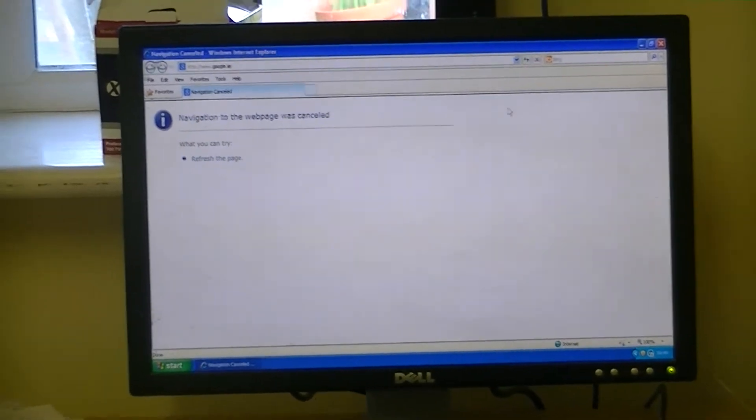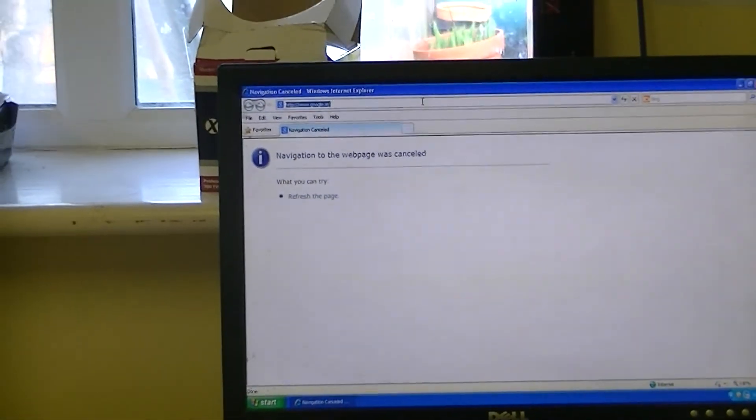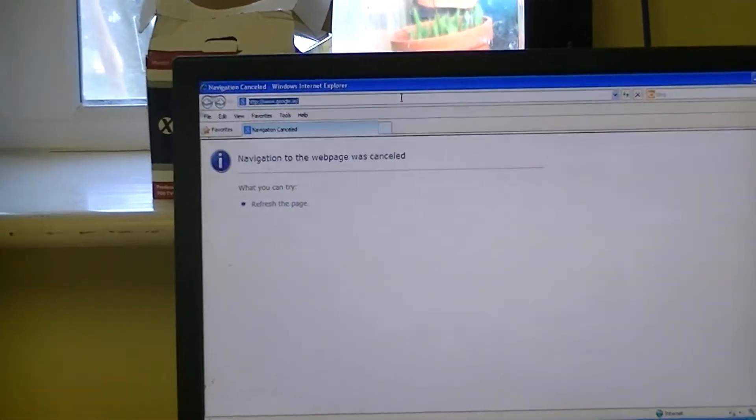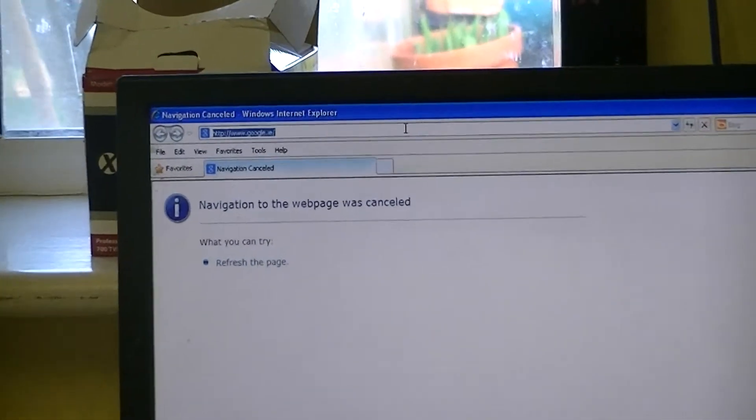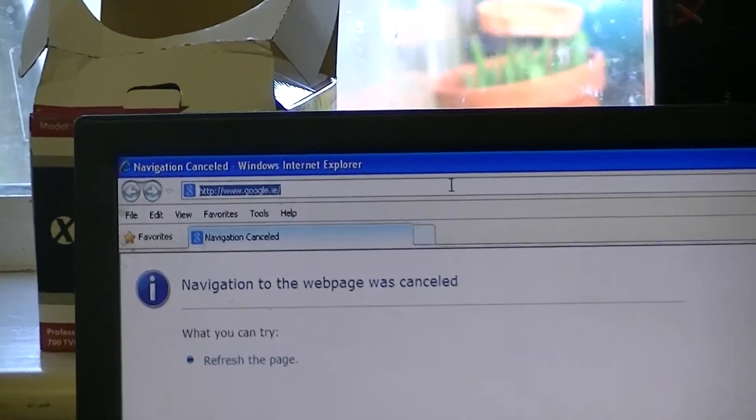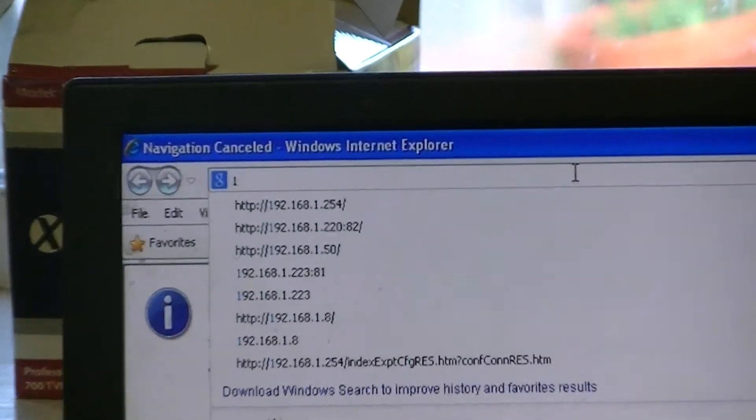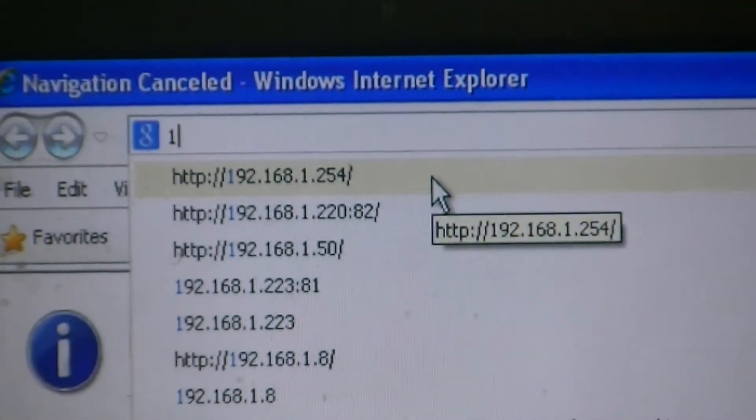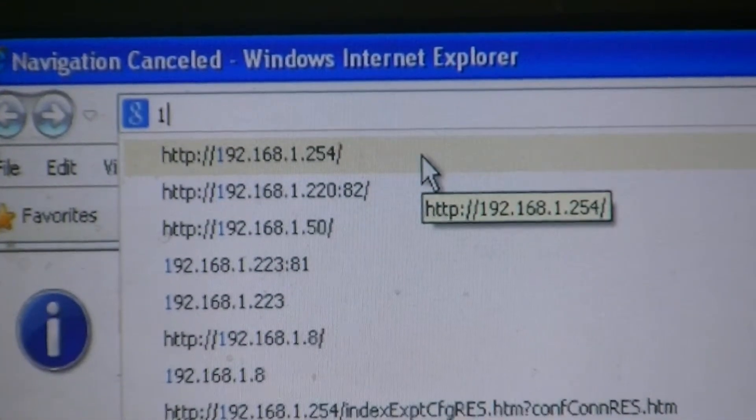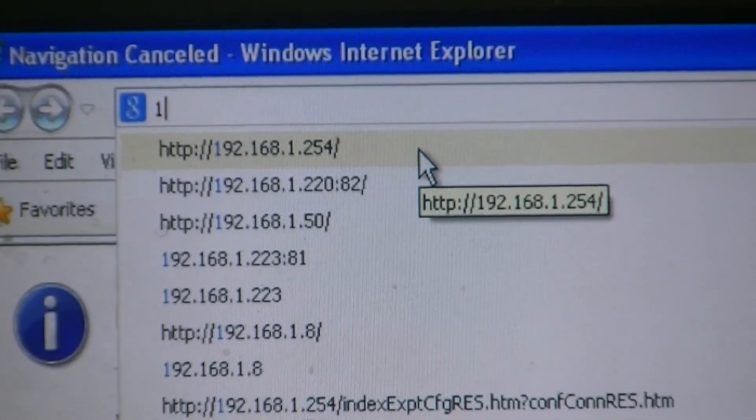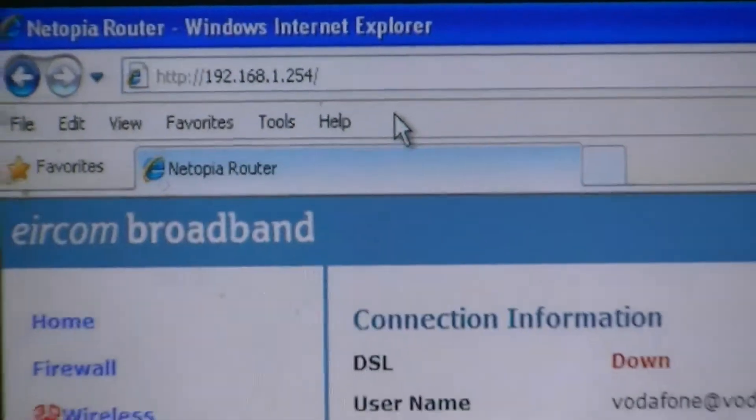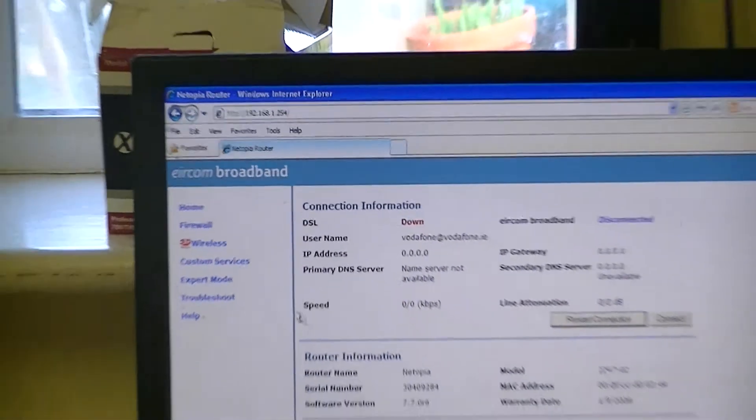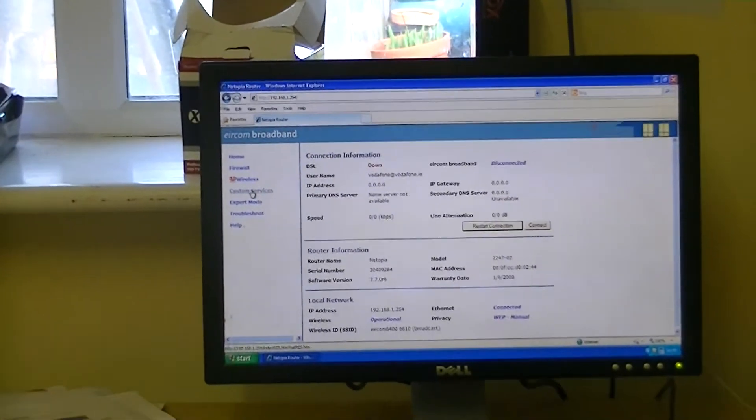So we start off now by bringing up and typing in the IP address for the router. So we simply type in 192.168.1.254, and we bring up this menu here.